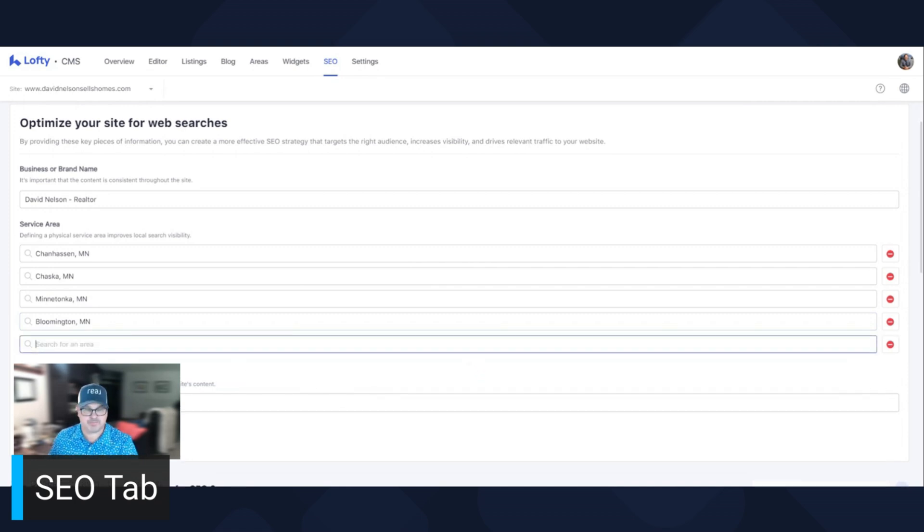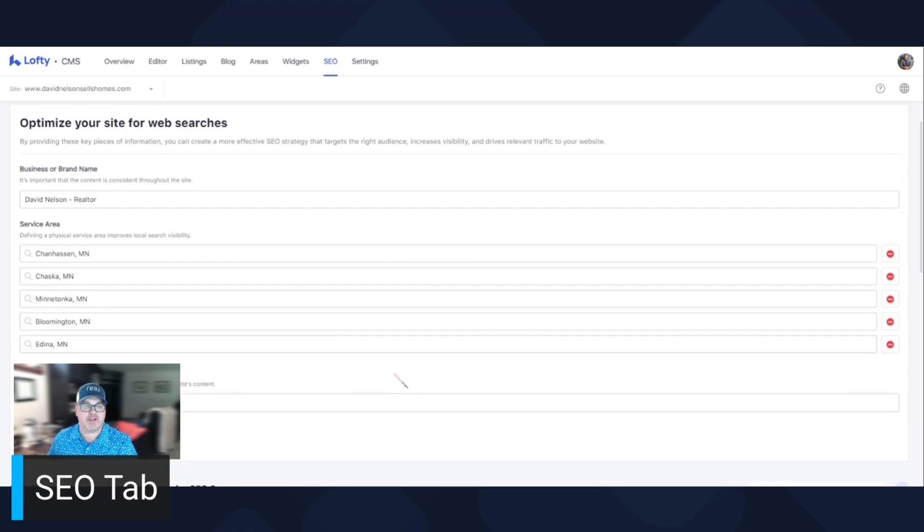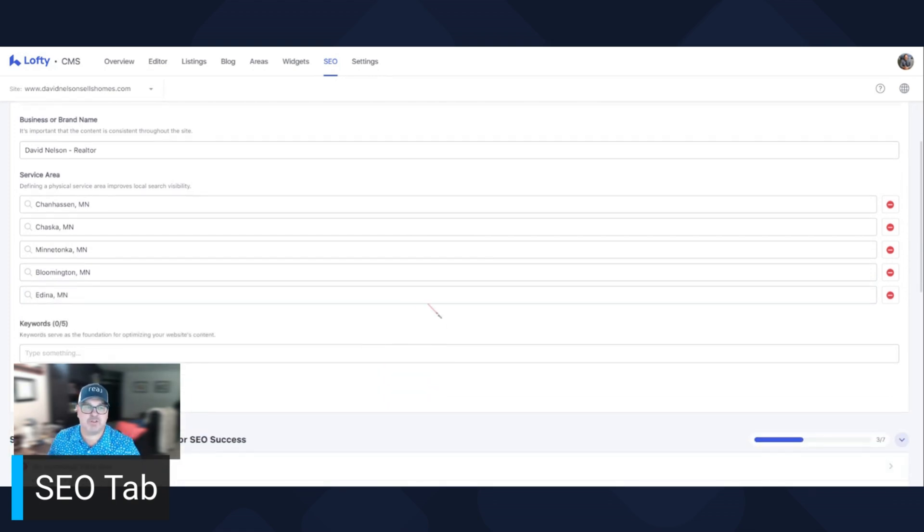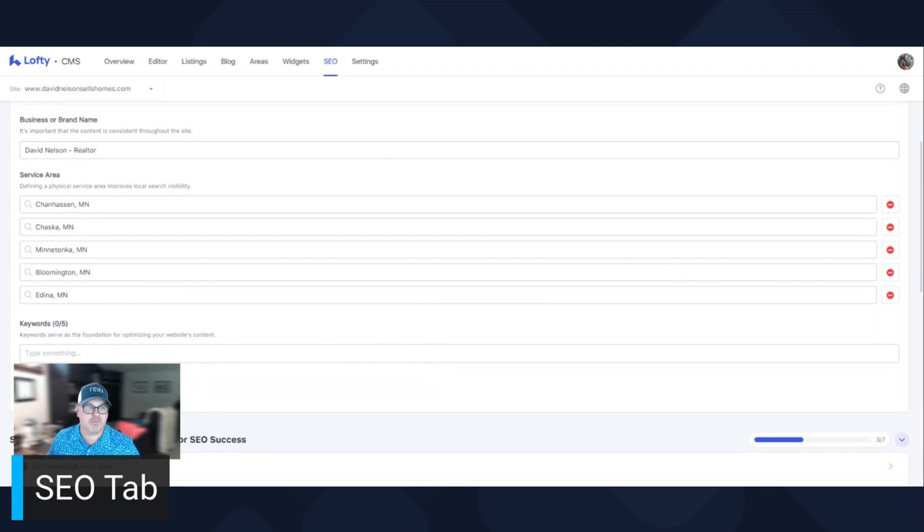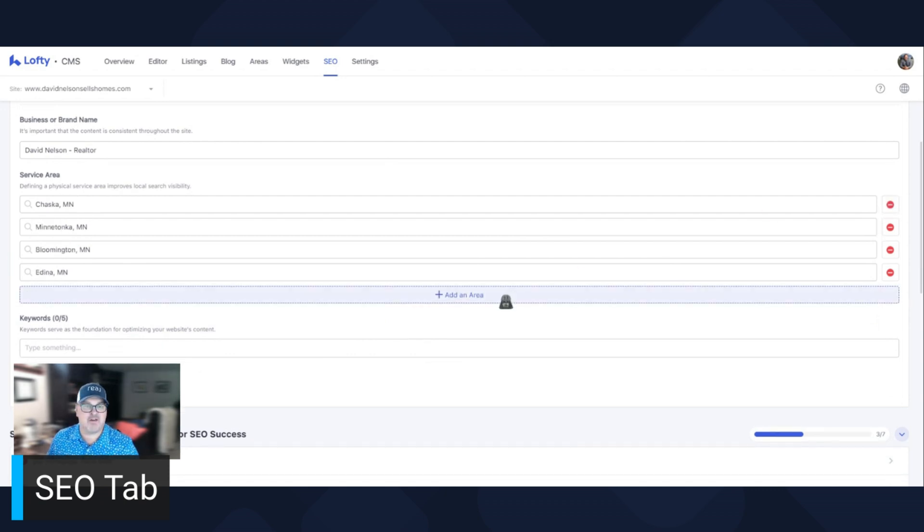Let's add another one. Edina, Minnesota. Great. So you can add as many as, you can add five. So you want the cities that you're going to be working in. For example, I don't do a lot of business in Chanhassen. Let's take that off.